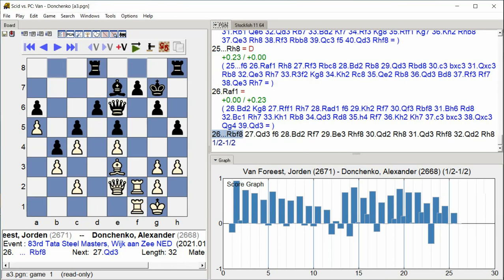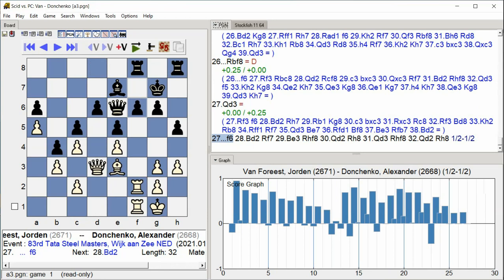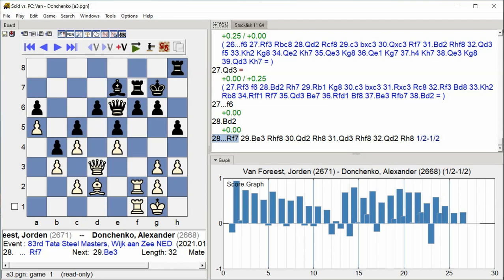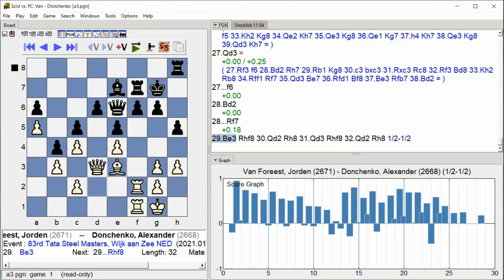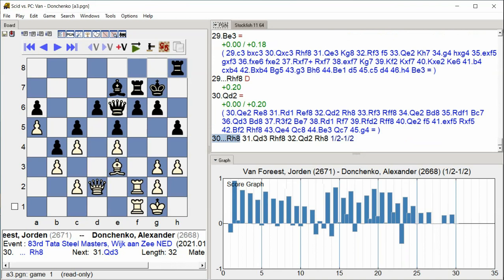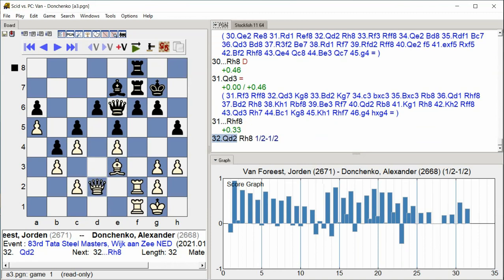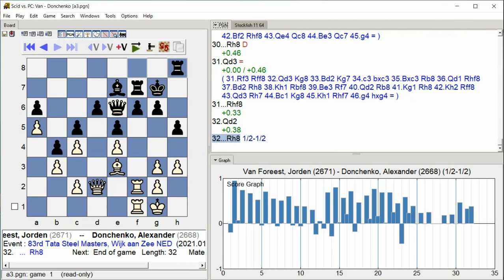Rook f1 Rook bf8 Queen d3 f6 Bishop d2 Rook f7 Bishop e3 Rook hf8 Queen d2 Rook h8 Queen d3 Rook hf8 Queen d2 Rook h8. Thank you.